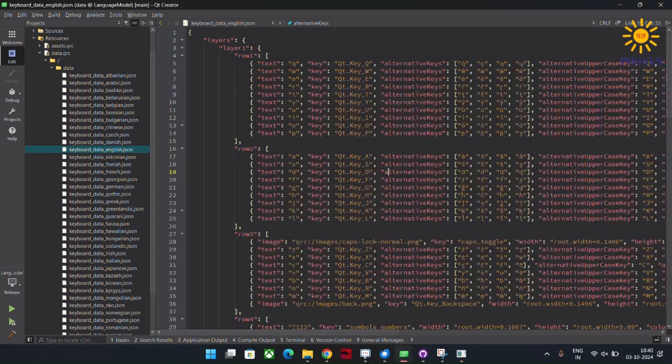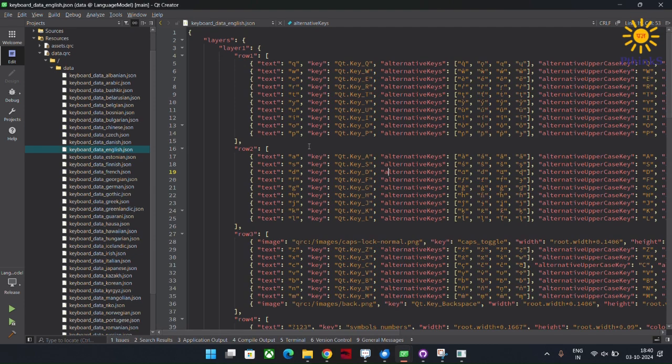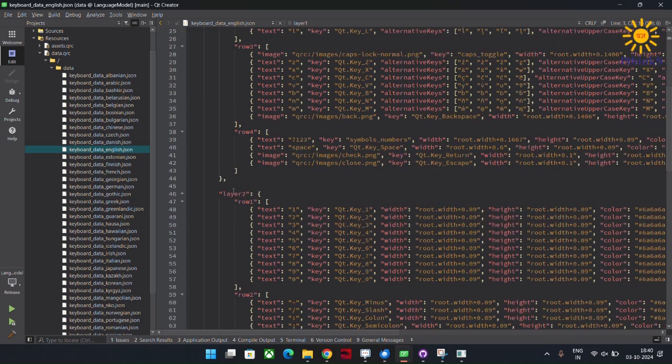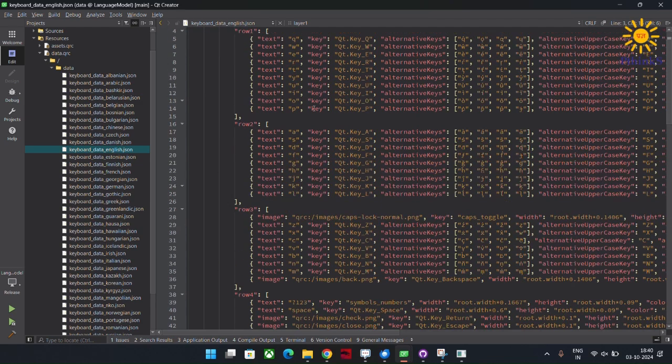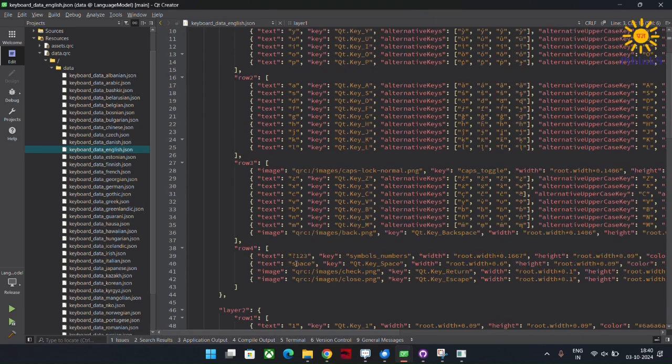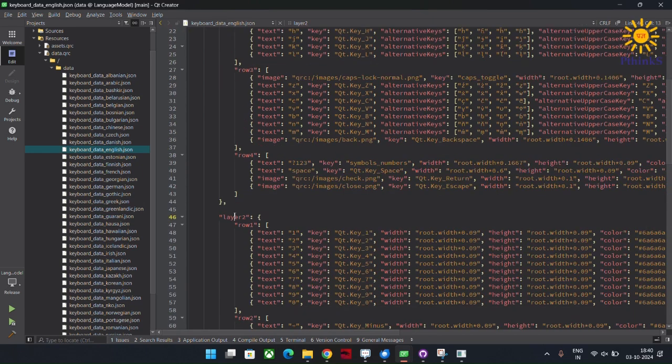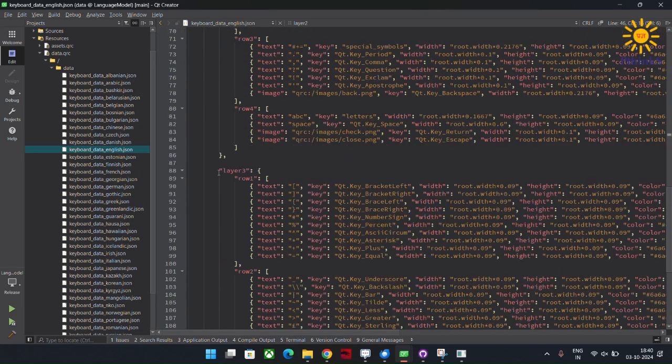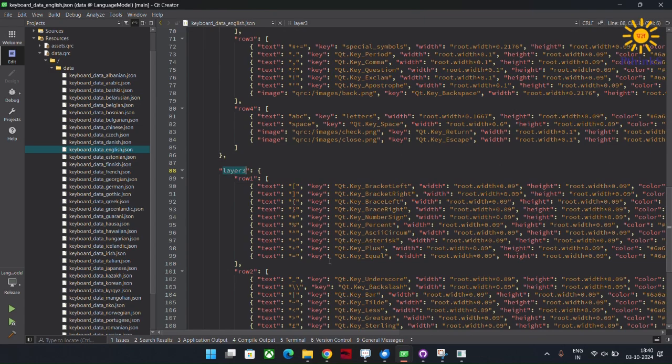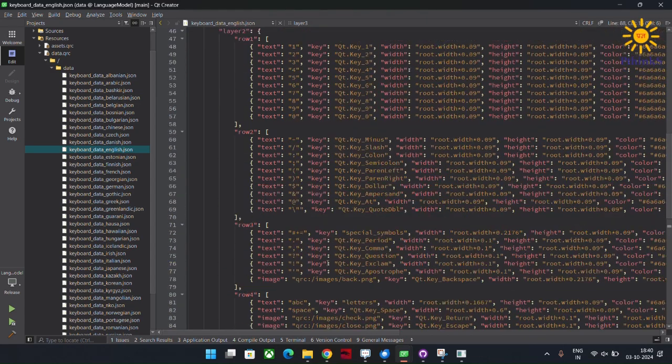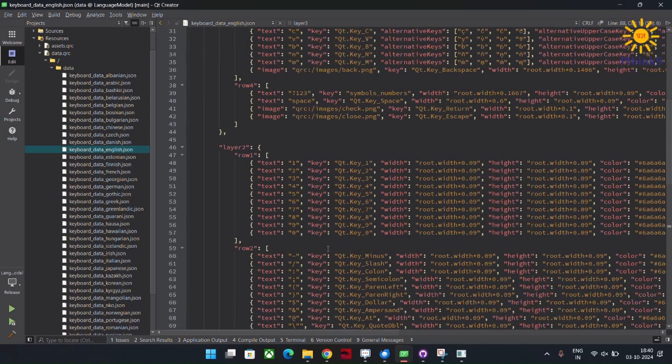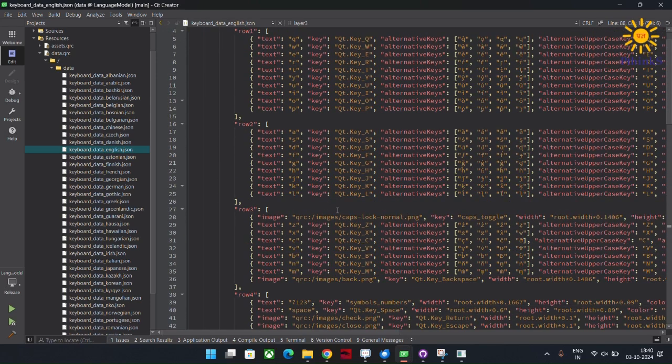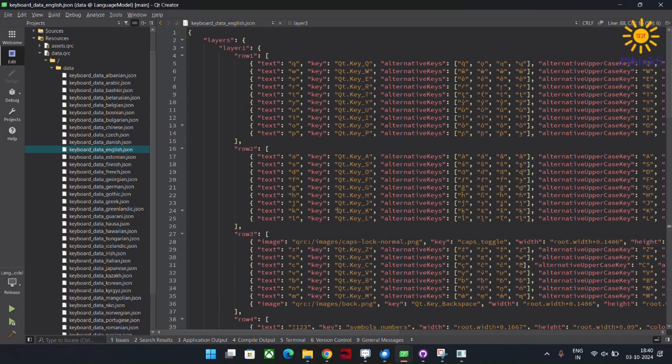So, let us head back to the JSON file which I was talking about. This is the English JSON file. Here, I have maintained layers, the layers which I was talking about earlier. Here, there is layer 1 which was an alphabetic layer where I am passing all the layers, and layer 2 and layer 3. This particular layer I am rendering through C++ and I am sending the model as a model in a QML UI.